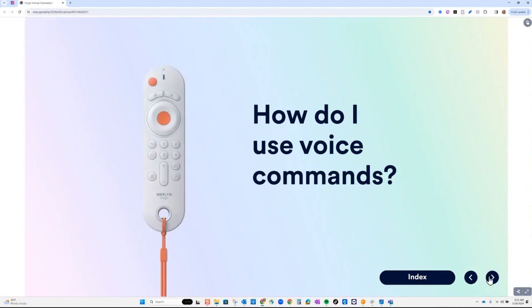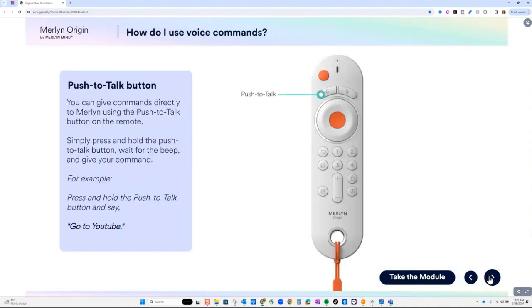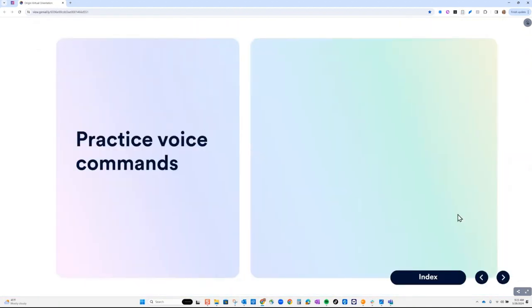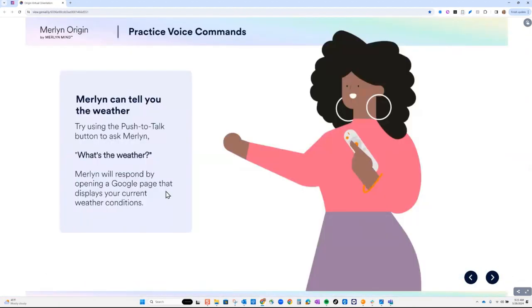When it says 'Take the Module,' those are the certification modules. It teaches you how to use the push to talk button and gives you practice voice commands. This resource is available to you and you can take it as many times as you want. You can have it open, use it or not use it — it is here for your help. Now let's go ahead and start.